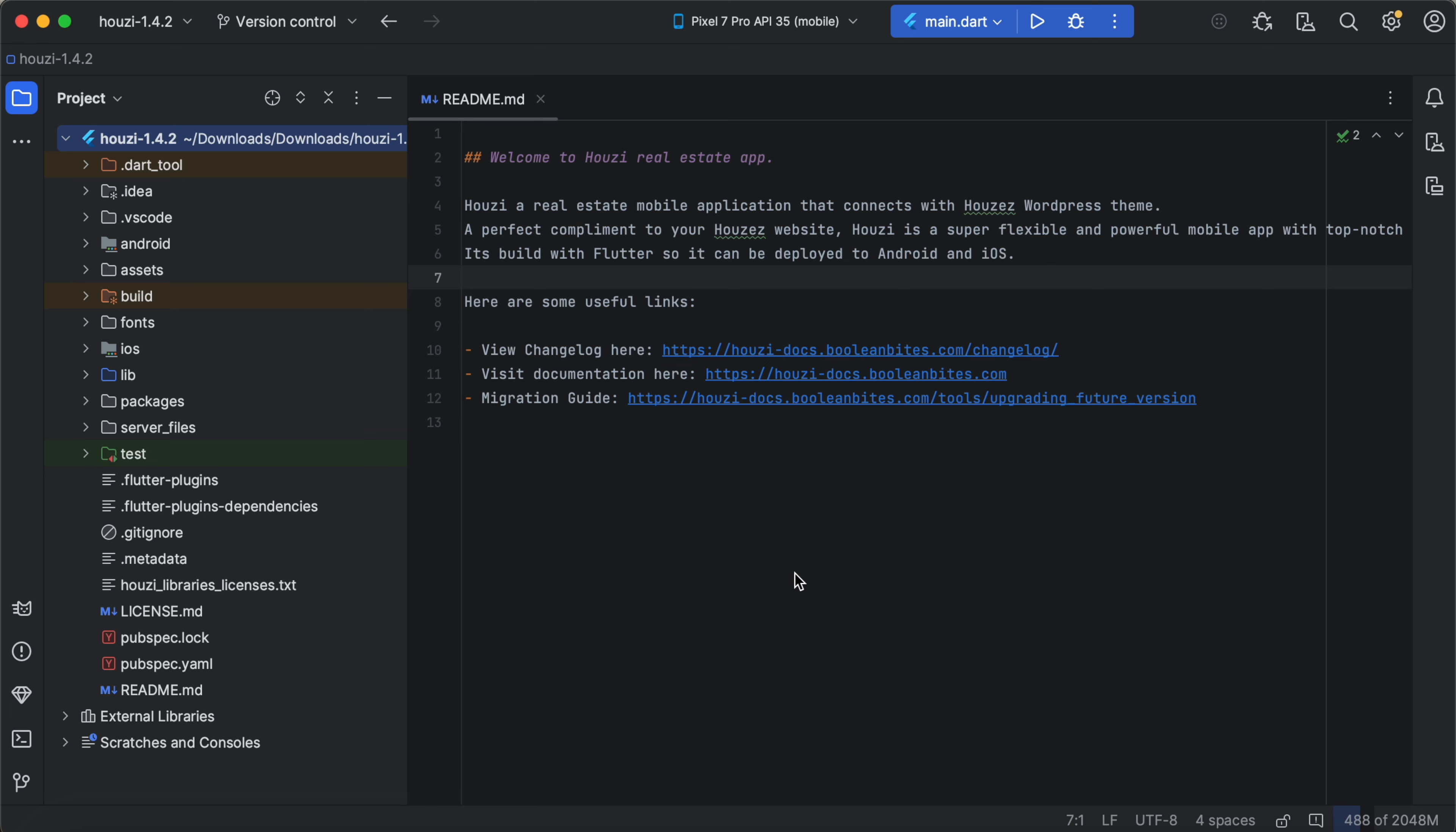Let's start with the Flutter project itself. This is a standard Flutter project and it includes the standard Flutter project files.